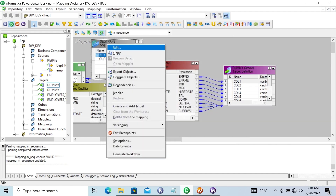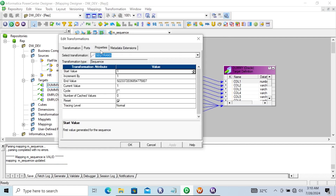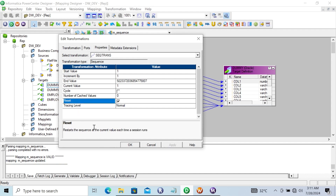This is the property about the Sequence Generator: start value, increment by 1 — you can increment by 1, 5, according to your requirement. Current value is set to 1, and every time you run the session there is no change on the rows. The value starts from 1 and runs till the rows end. So the reset property restarts the sequence current value each time the session runs.